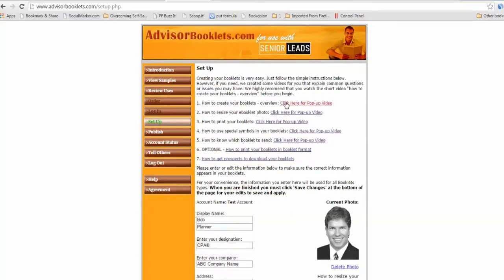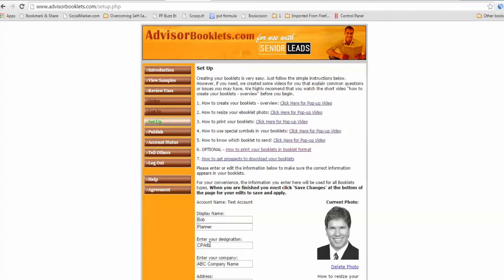Now, very good idea. These videos are really, really short. They're like two minutes each. How to create your booklets, how to resize your booklet, your photo, how to print all these kinds of different things. How to use special symbols? Like if you need the trademark or down here, you see next to CPA has to use the registered sign. So how to use those special symbols? How to know which booklet to send?